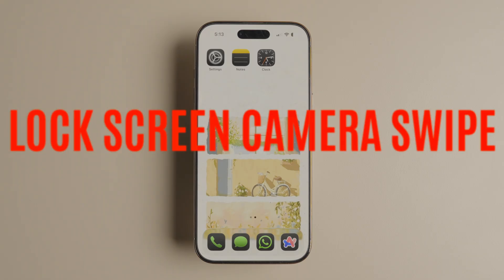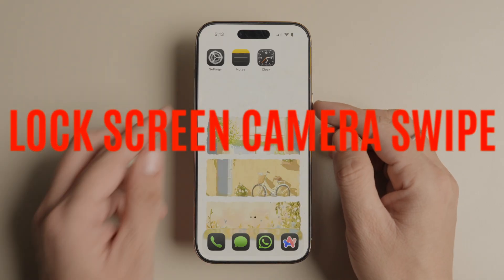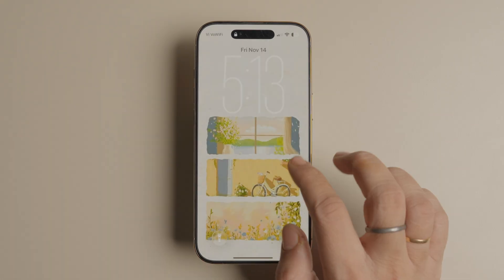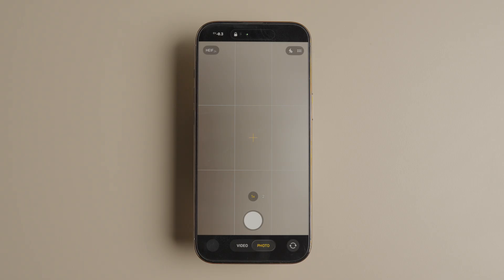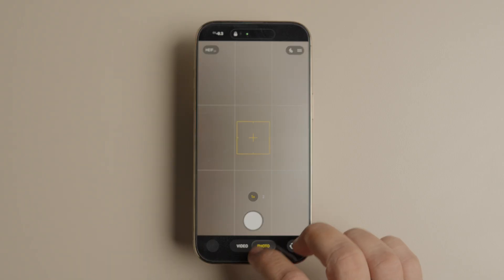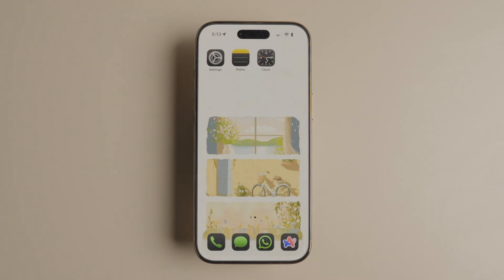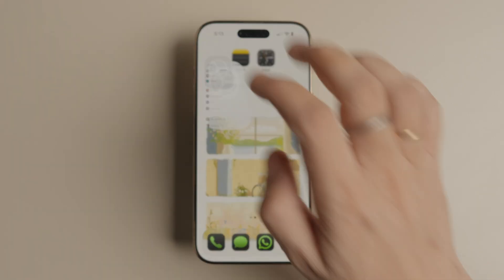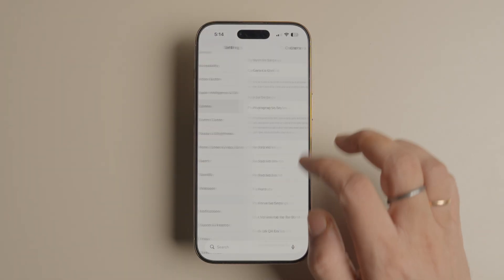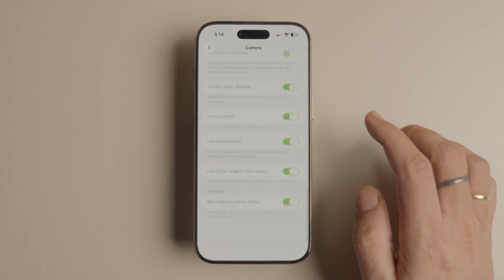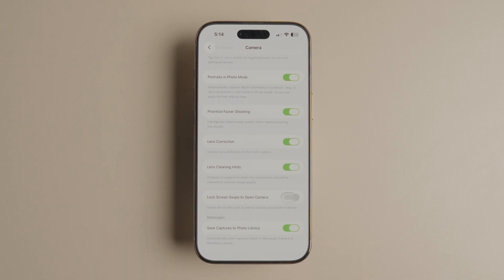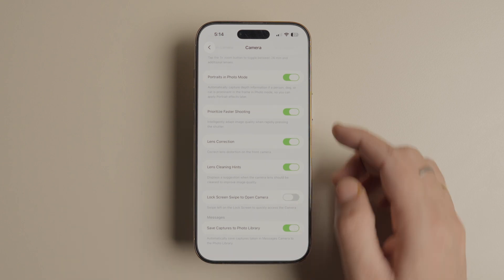The lock screen camera swipe gesture is great, but it also means that you accidentally launch the camera app a lot. Thankfully, you can turn off this gesture completely in iOS 26.1. To do this, go to Settings, Camera, and scroll to the bottom. Now toggle off the 'Lock Screen Swipe to Open Camera' setting and you are done.